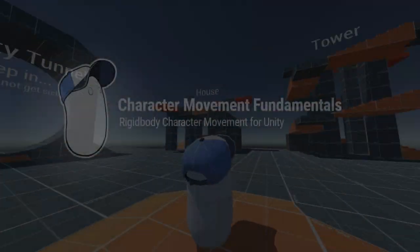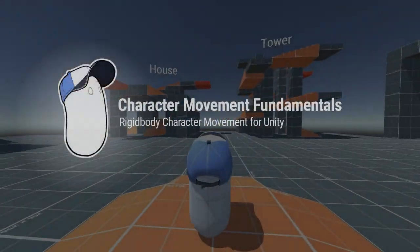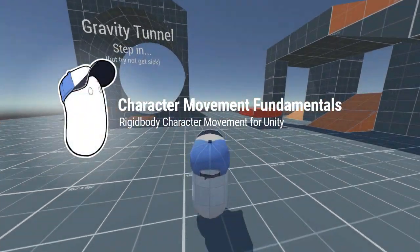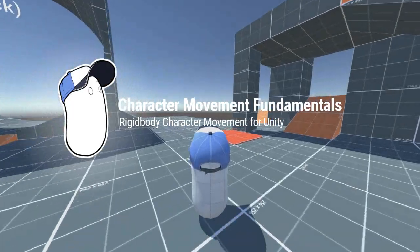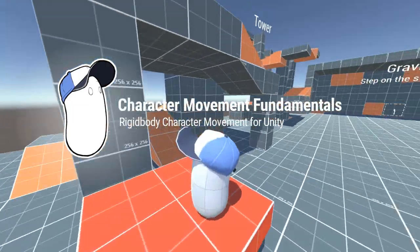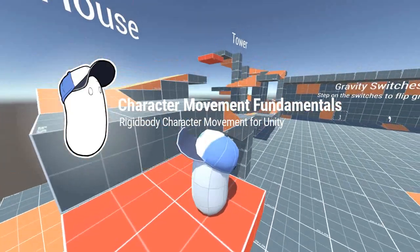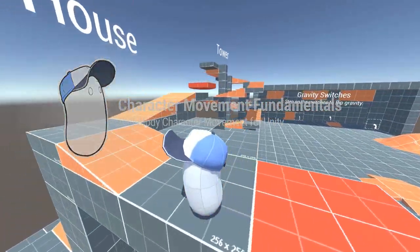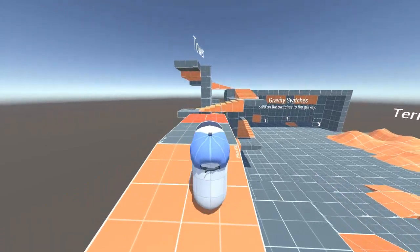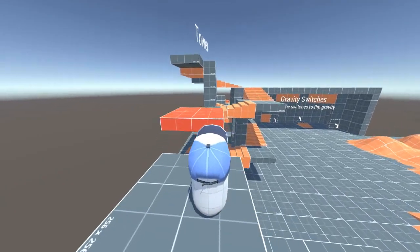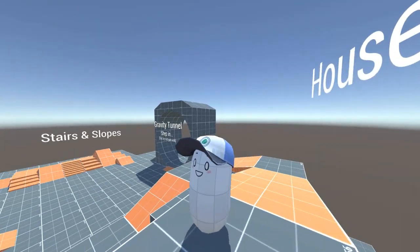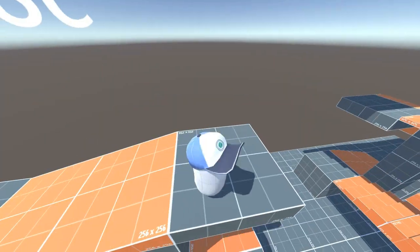Hi, I'd like to introduce you to Character Movement Fundamentals, a character movement system for Unity. More specifically, it's a selection of prefabs, components, and scripts that will help you set up stable and responsive character movement in your Unity games.